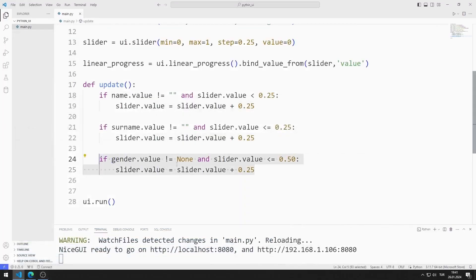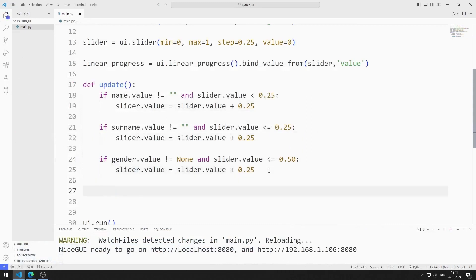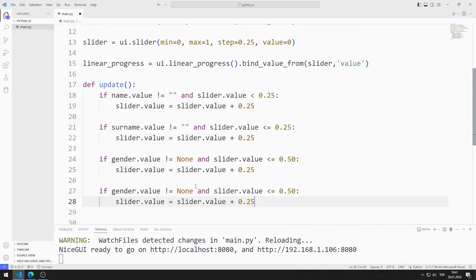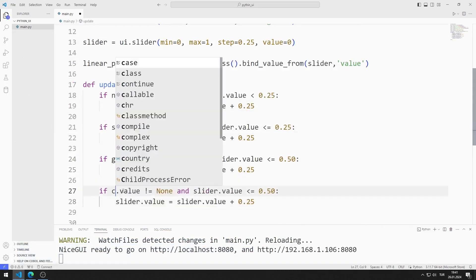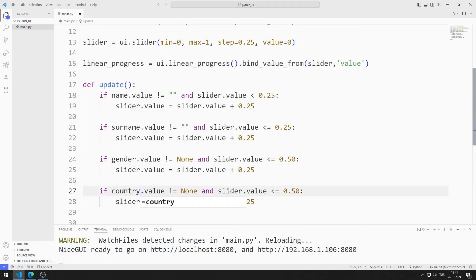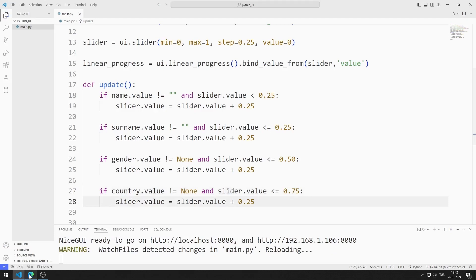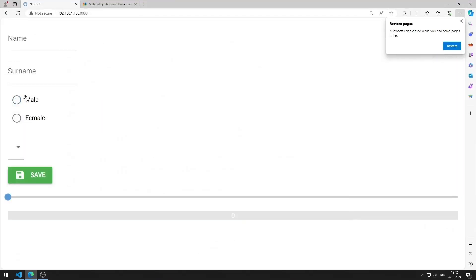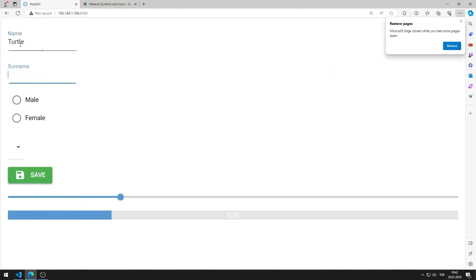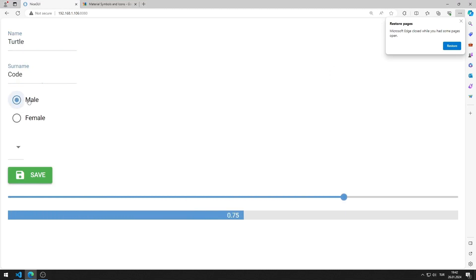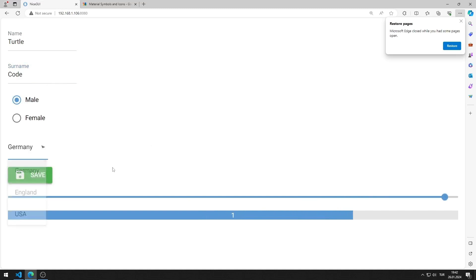Finally, I need to define the condition for the select object. I set the value to 0.75. I am saving the code file. I make selections in the name, surname, gender, and country objects. The application works as I want.